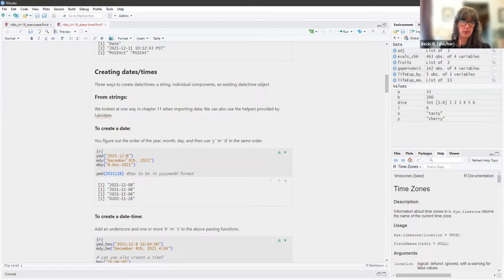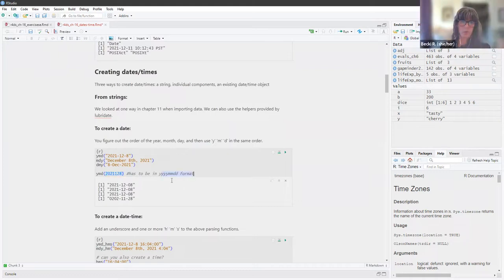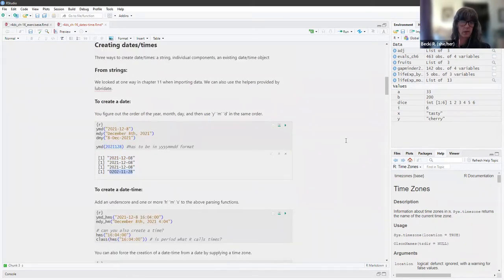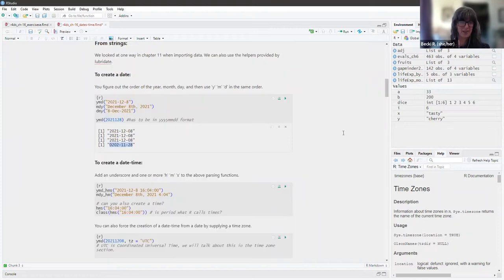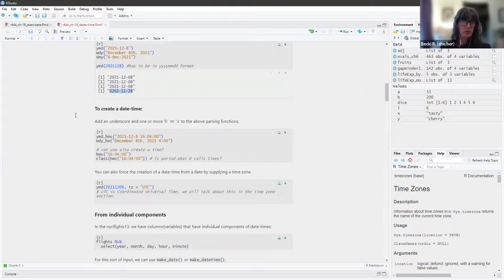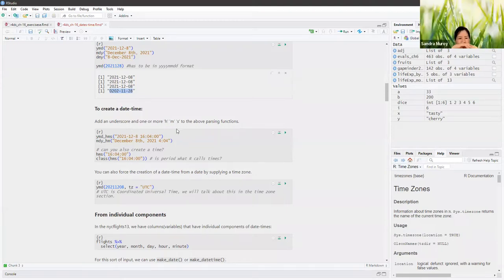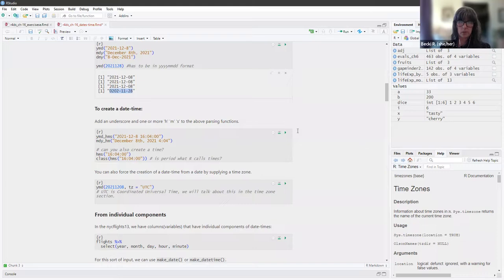You can see we have the year, month, day. You also want to make sure the date is in the correct format: the year is four digits, month is two digits, and day is two digits — otherwise you'll get a very weird date that is either really far in the past or really far in the future. To create a datetime, you add an underscore and one or more of the letters H, M, and S to the parsing functions, which creates it adding the UTC time zone.